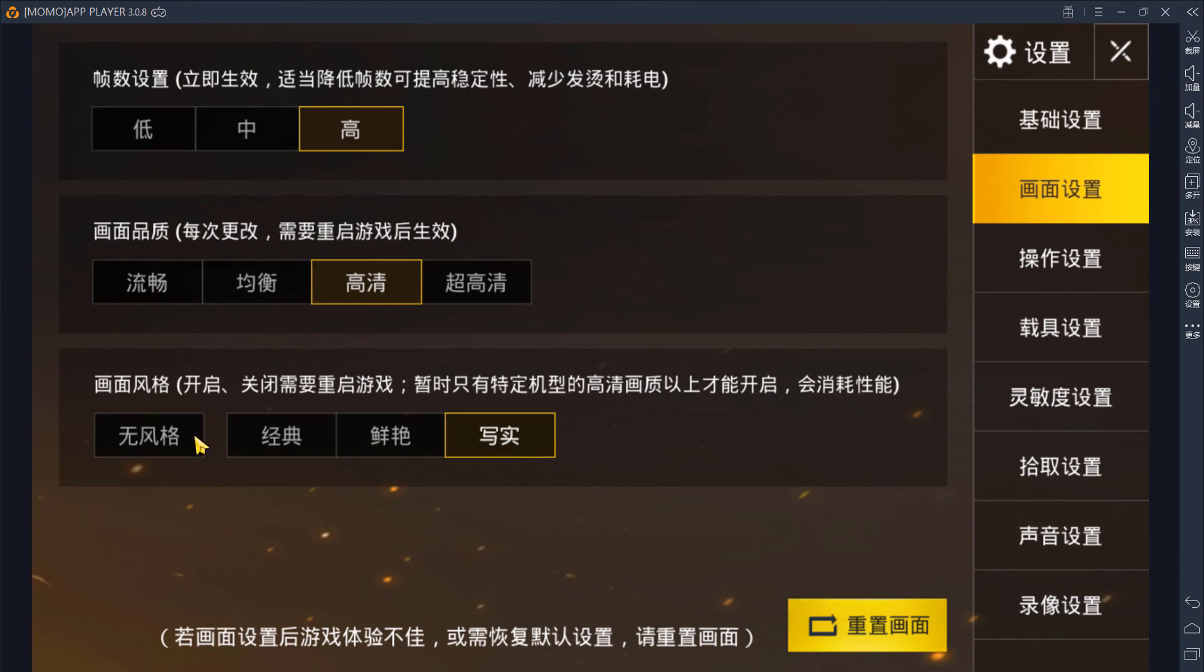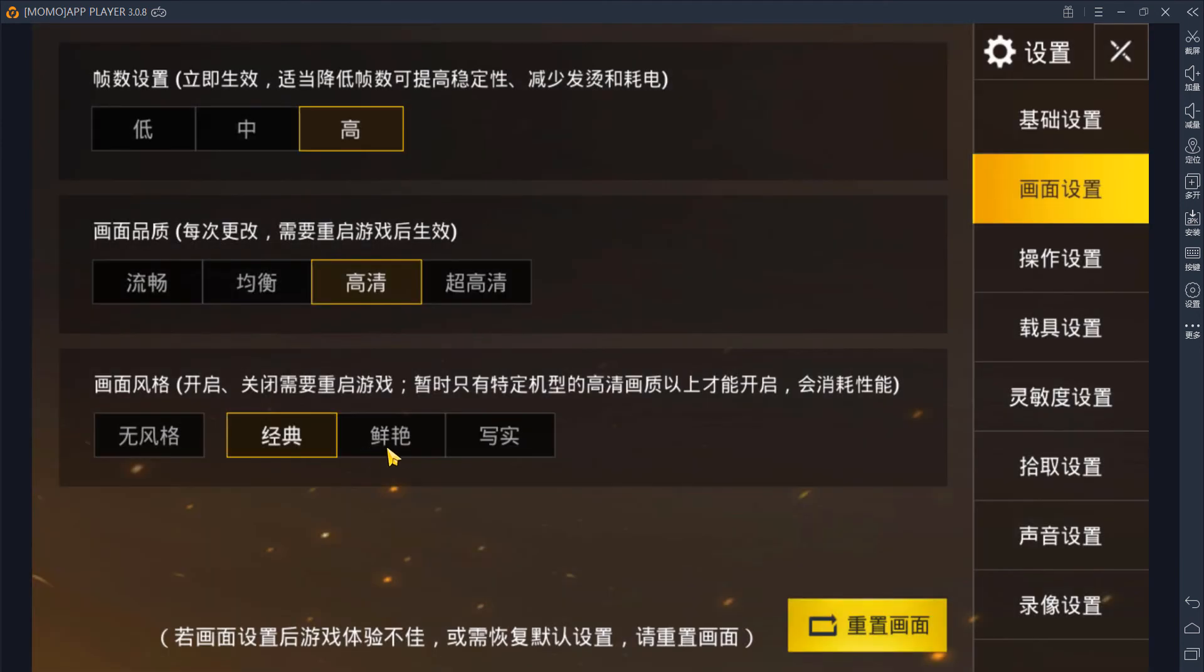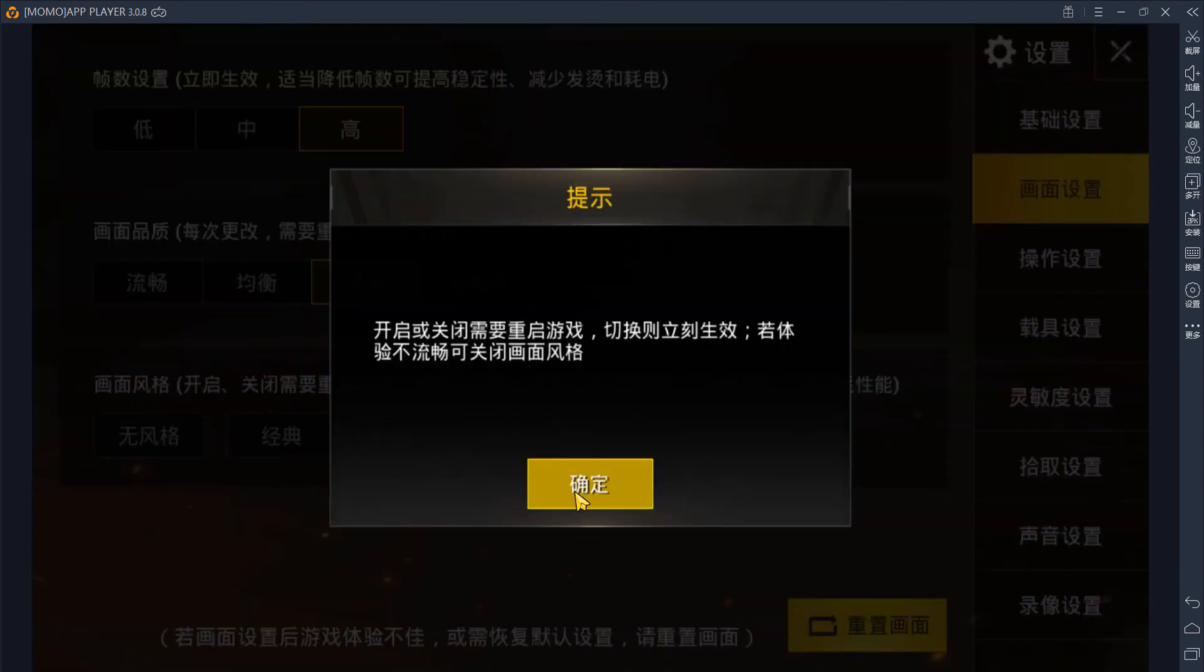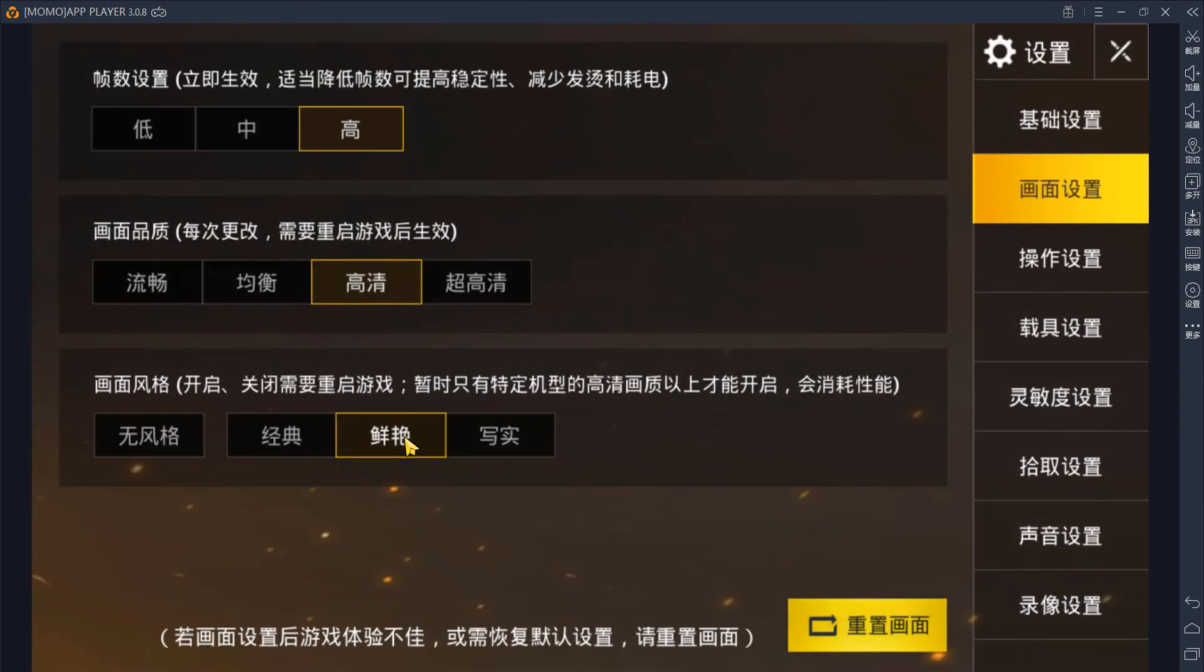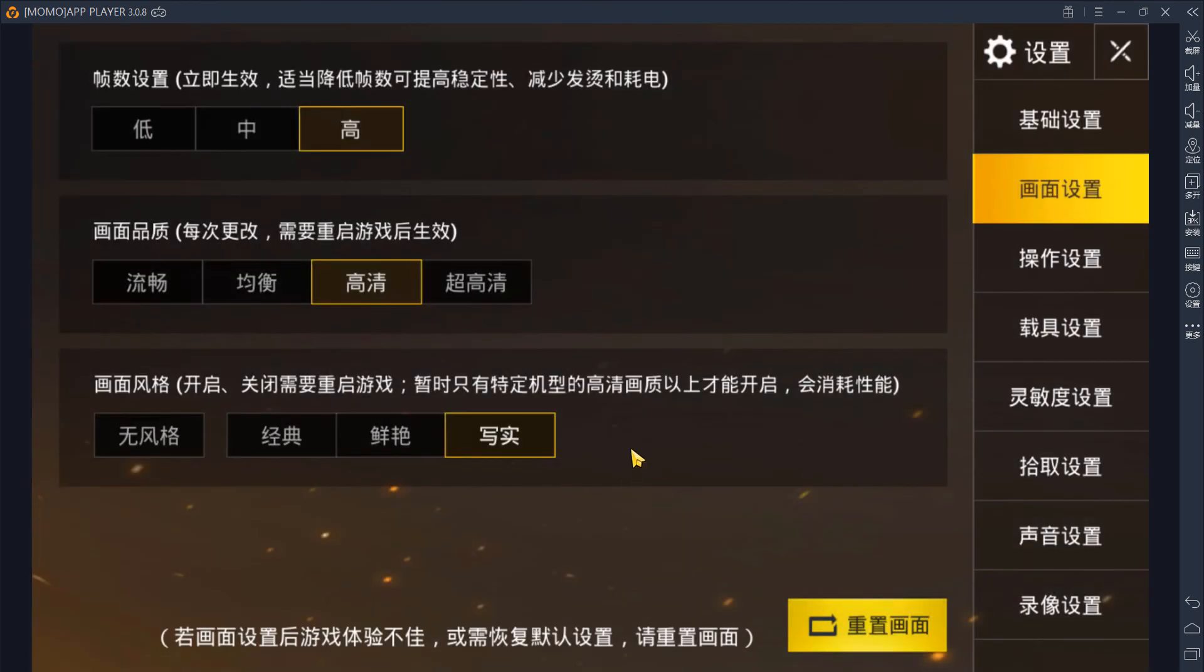This third tab is post-processing. This is none. This is classic. This is bright, I think. And this is realistic, and that's basically all you need to know.